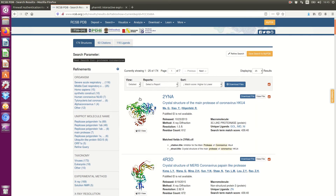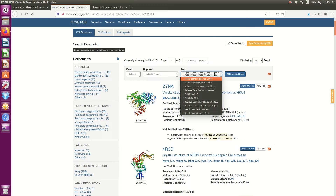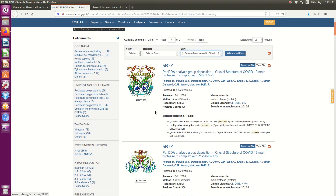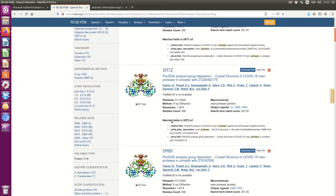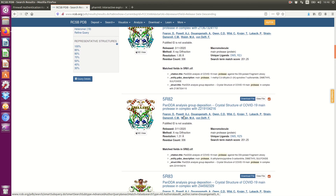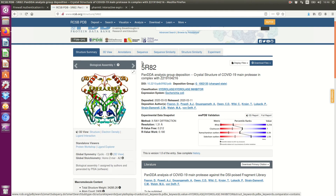We have several molecular targets, but since the virus started to appear around the world recently, I choose to sort from newest to oldest. You can see several proteases of this virus. I will take this one because the resolution is very small. Here you can see the PDB code.